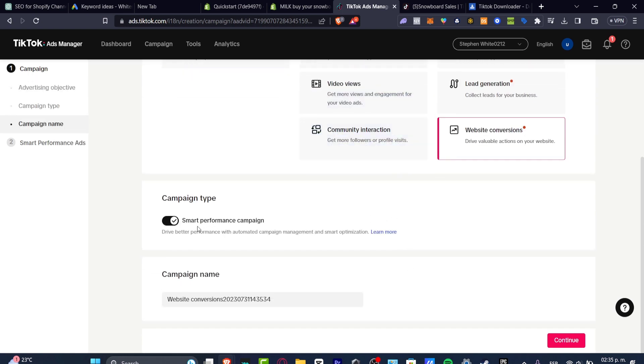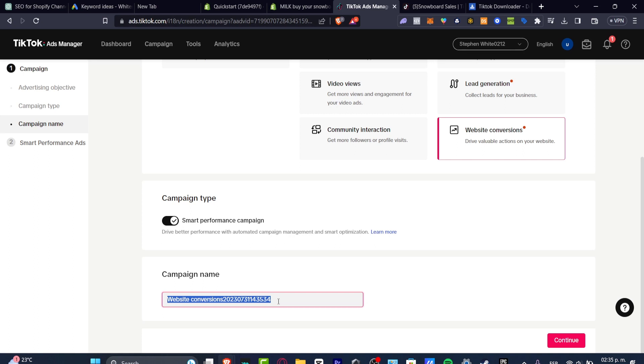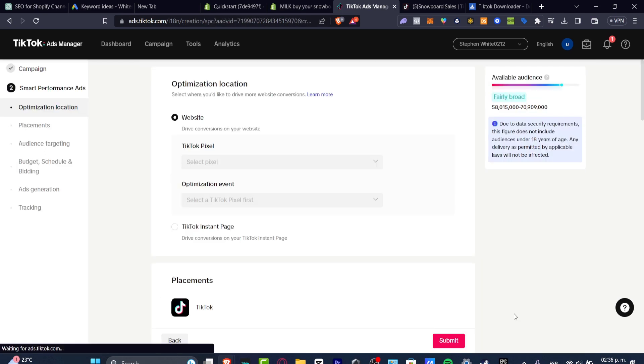So if I enable the smart performance campaign, this can be helping us to optimize our campaign a little bit more. So into the campaign name, just to make sure that I recognize this into the future, I want to go with snowboarding Shopify and the name of your product, which in my case is SB123. I'm going to hit now into continue.